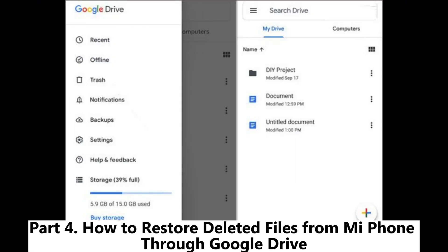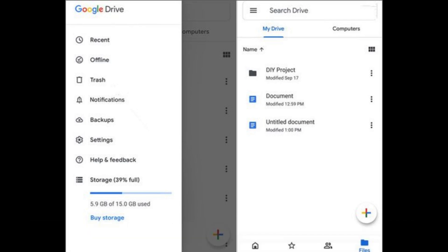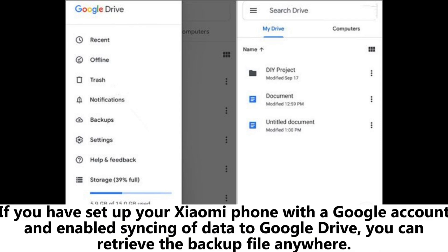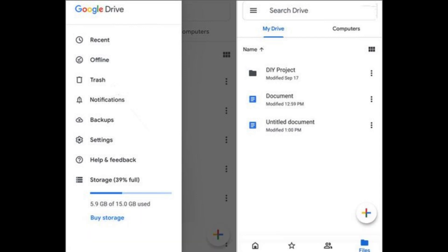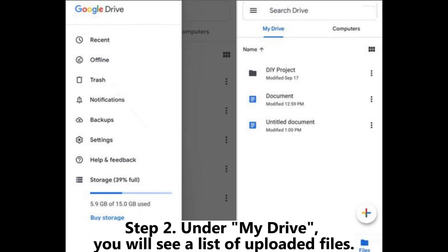Part 4: How to restore deleted files from MiPhone through Google Drive. If you have set up your Xiaomi phone with a Google account and enabled syncing of data to Google Drive, you can retrieve the backup file anywhere. Step 1: Open the Google Drive app on your device or visit Google Drive from a browser and log in with the same Gmail account. Step 2: Under My Drive, you will see a list of uploaded files.